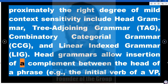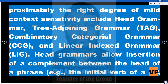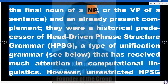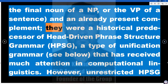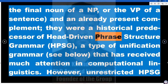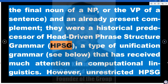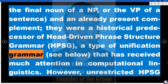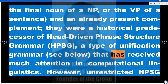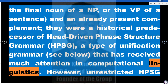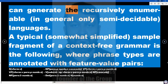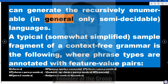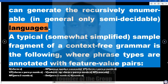Head grammars allow insertion of a complement between the head of a phrase — e.g., the initial verb of a VP, the final noun of an NP, or the VP of a sentence — and an already present complement. They were a historical predecessor of head-driven phrase structure grammar (HPSG), a type of unification grammar that has received much attention in computational linguistics. However, unrestricted HPSG can generate the recursively enumerable, in general only semi-decidable, languages.